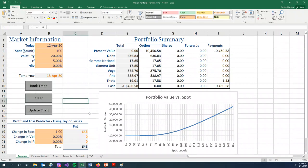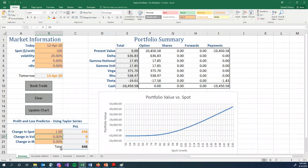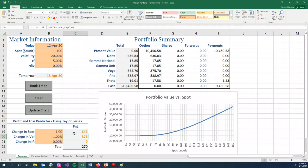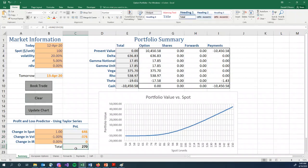The final part of this summary tab is the profit and loss predictor. So we can say, if the spot price goes up by one, we expect to make $646. If the volatility goes down by 1%, we expect to lose $376. Again, the gray cells with orange lettering are calculations. The black cell is the total. So we would expect that if the spot goes up by one, the volatility goes down by 1%, we would make $270. Let's see what happens.